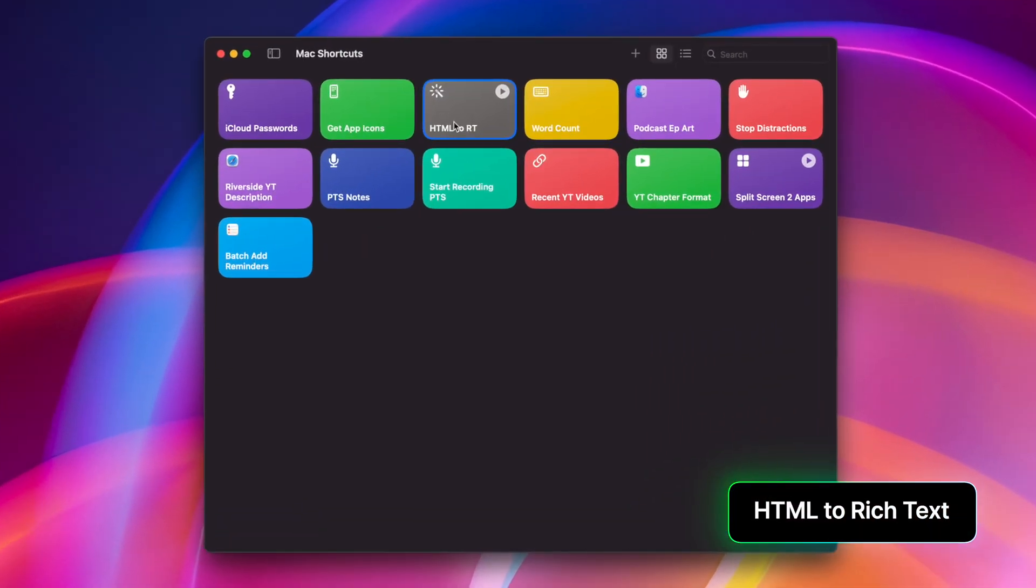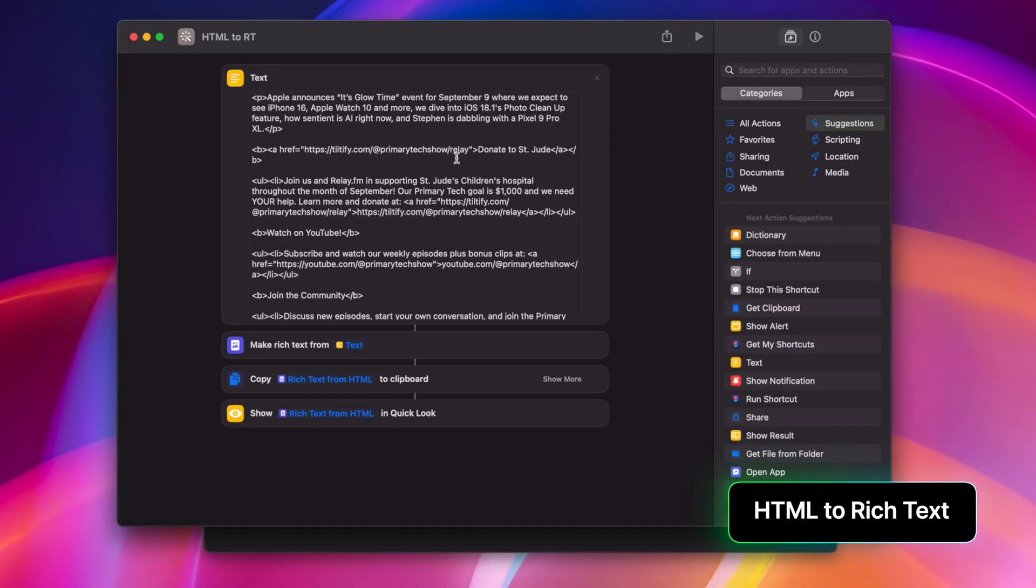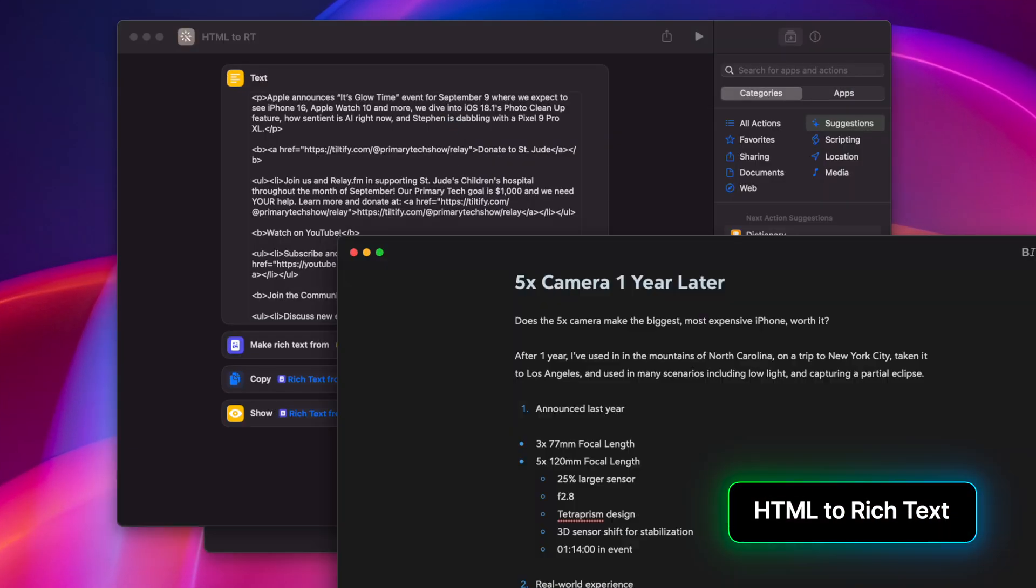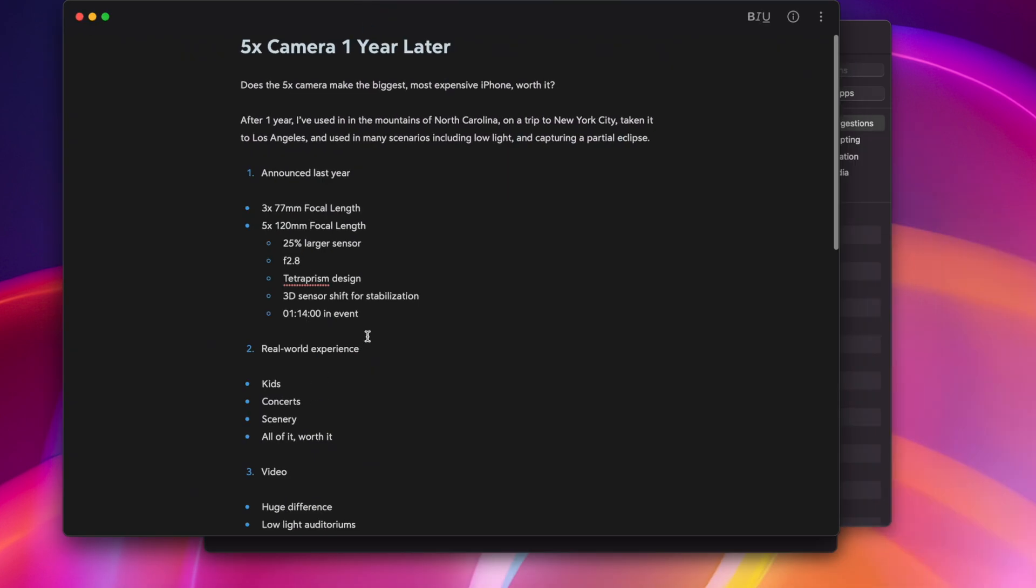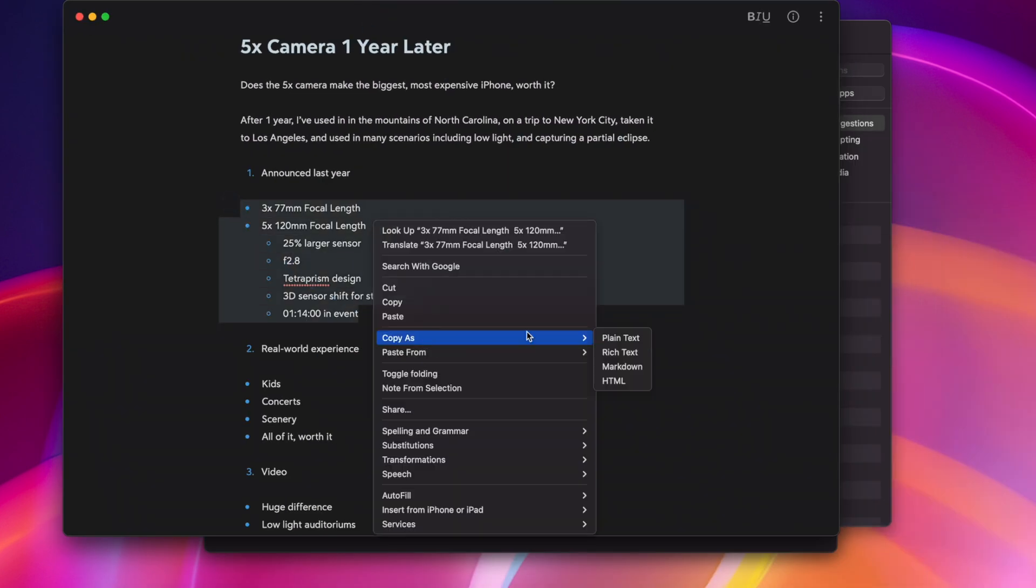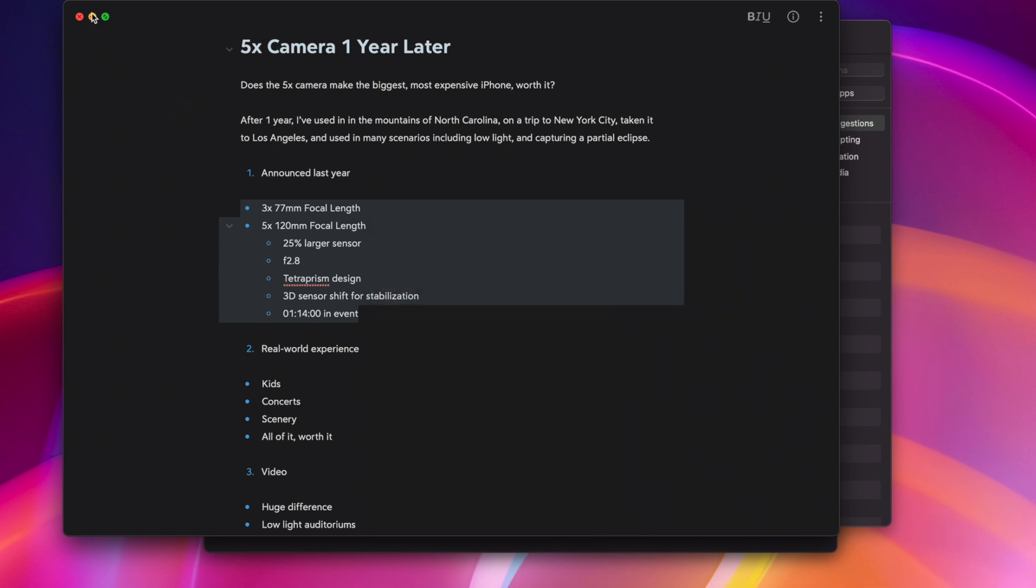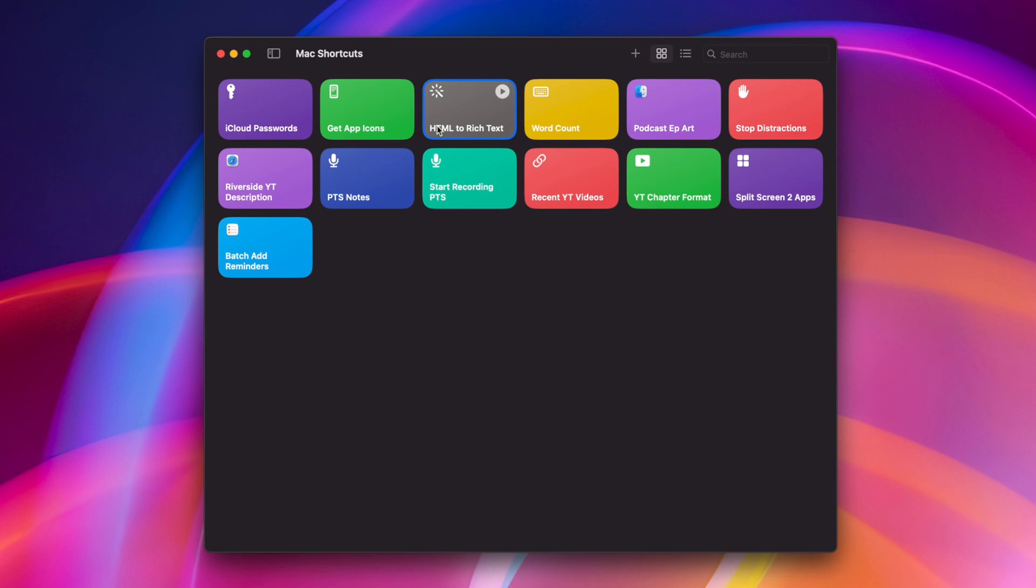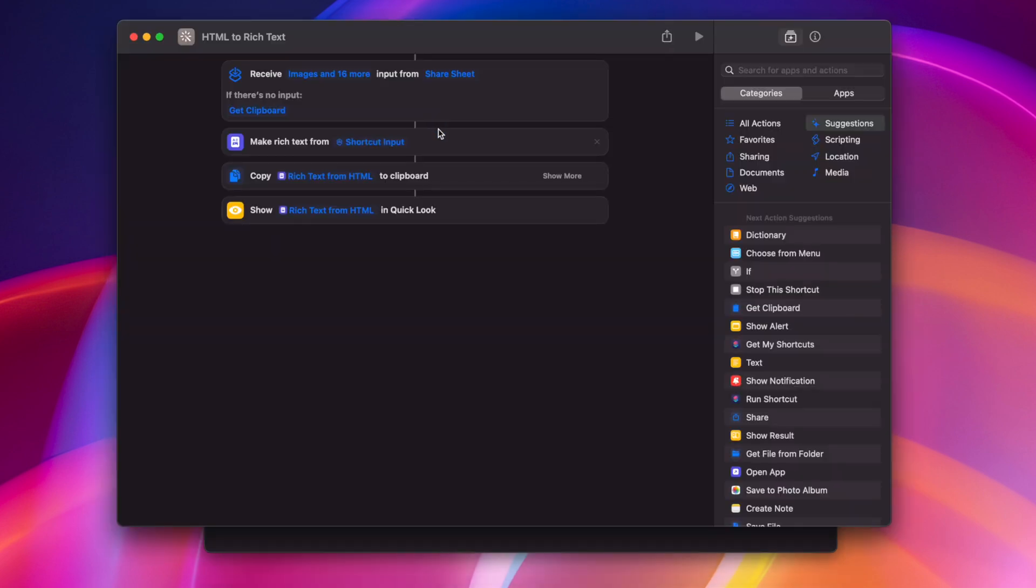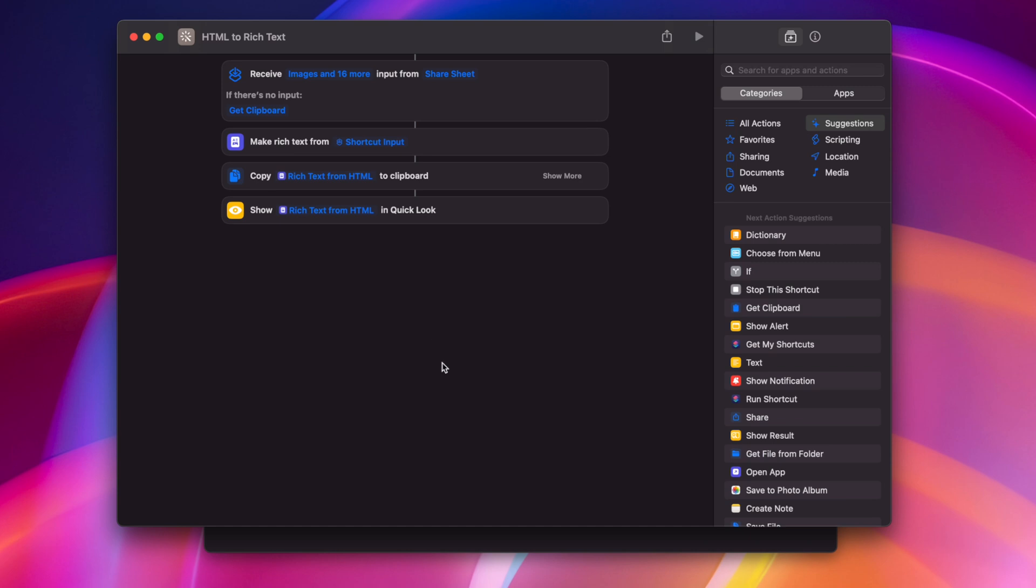I have an HTML to rich text shortcut. While my beloved Note app, Bear, does a great job of copying rich text and letting you copy that as HTML, Markdown, or rich text, or plain text, you can't take HTML from Bear and make it into rich text. So this shortcut I have here actually starts with a share sheet action, meaning I can select text anywhere, right click, and you'll see this shortcut. If I don't do that, it'll also get the clipboard, and then it's going to make rich text from that input, and then copy that rich text to my clipboard, plus show it to me in Quick Look, just so I can see what it looks like.